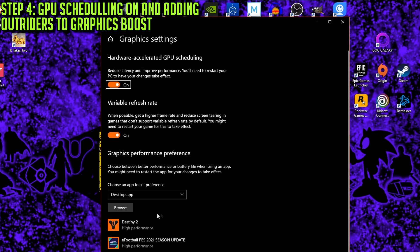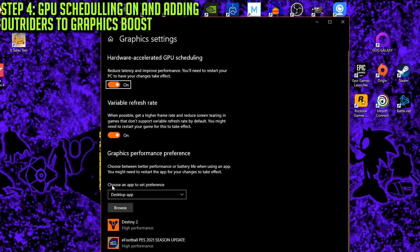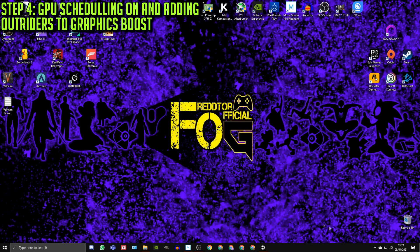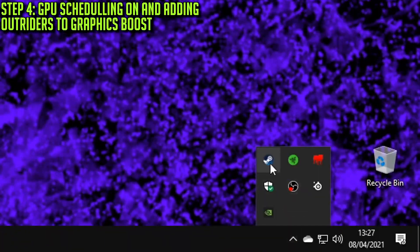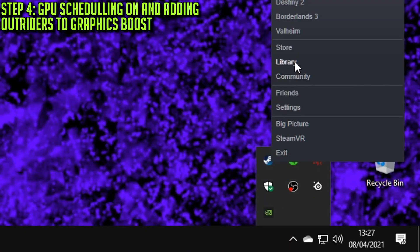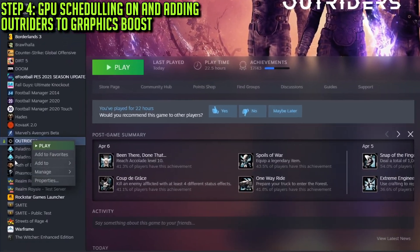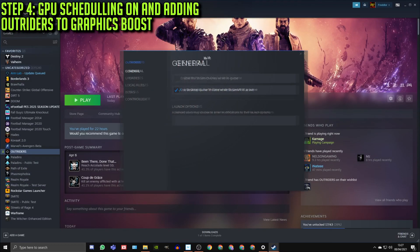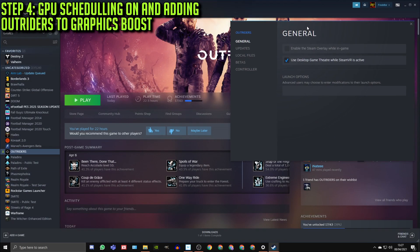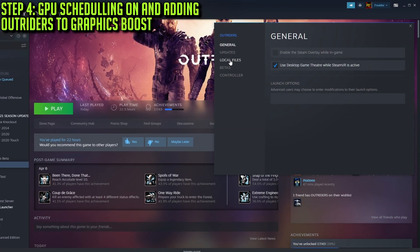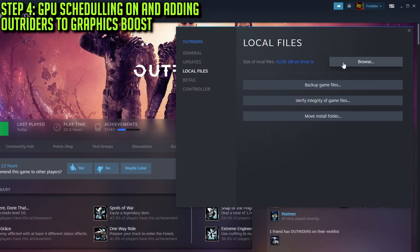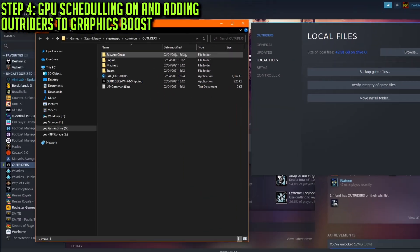Once you've done that, navigate down to Graphics Performance Preference, and here you'll want to add Outriders to your list. So to do this, firstly, minimize the window, then open up Steam, go over to your library, right-click on Outriders, click on Properties, then click Local Files, and then click Browse.